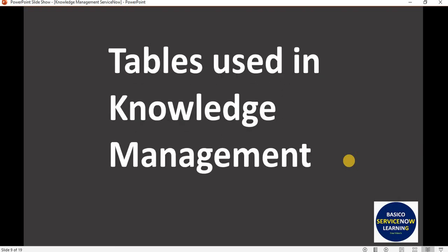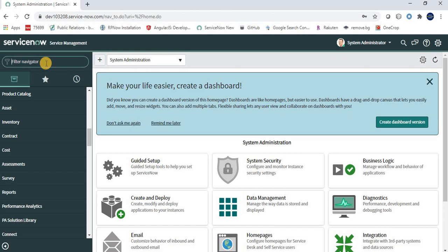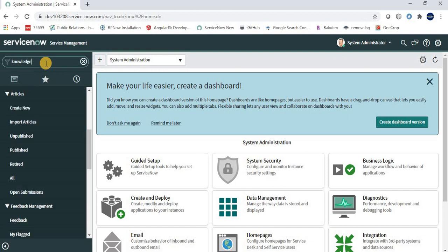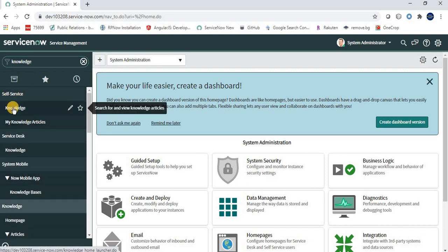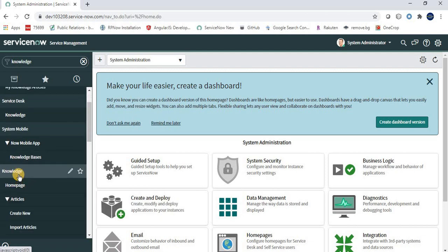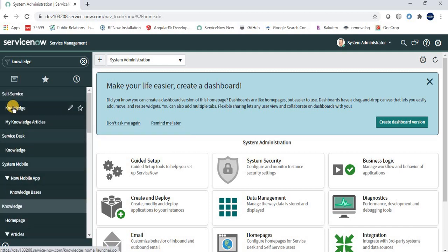Let's begin by navigating to the ServiceNow personal developer instance so we can have a better understanding of the application. In the application navigator, type 'knowledge'. We can see under Self-Service there is a module called Knowledge, and we also have a Knowledge application with lots of modules under it.